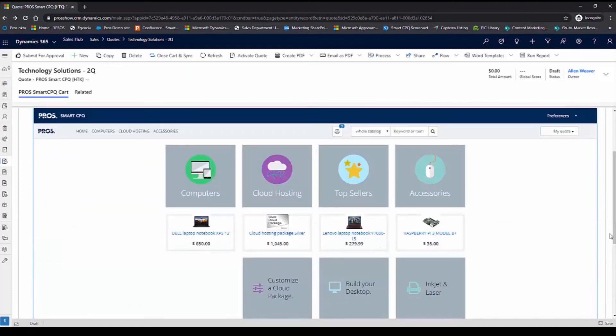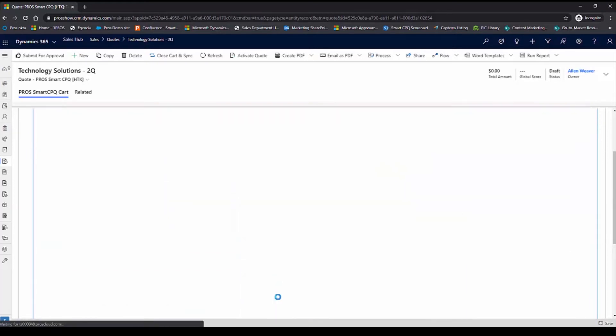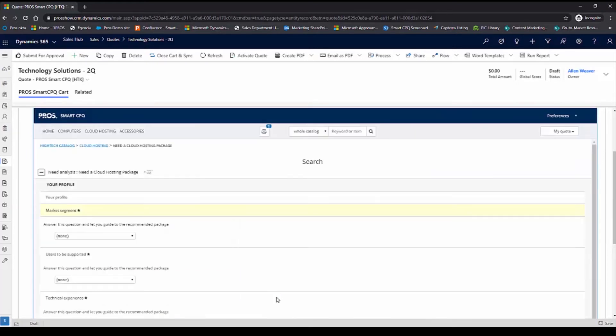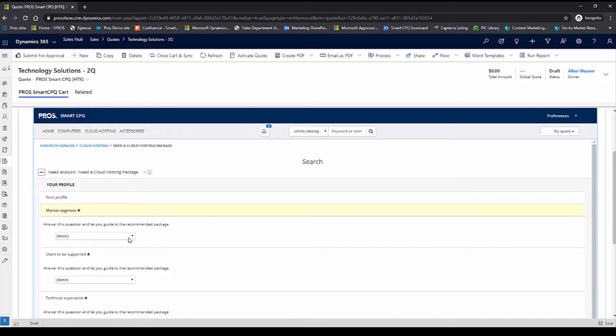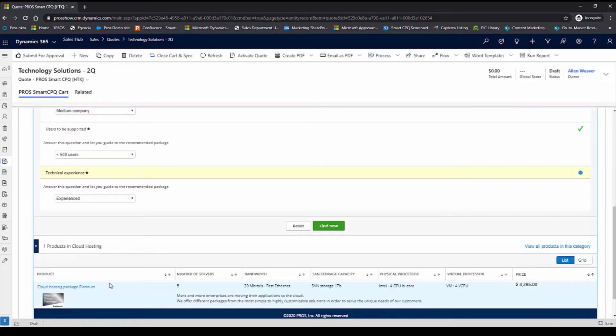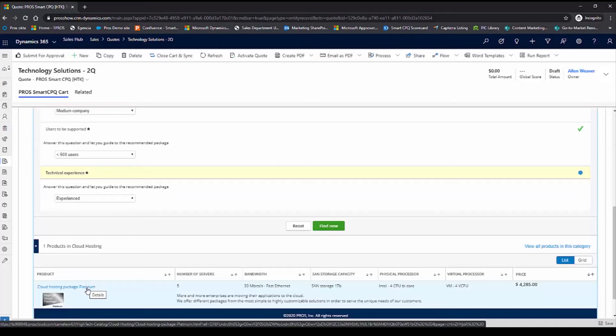The last thing that I want to do is to customize a cloud package for Austin Data Systems. To make sure that I'm quoting the best cloud hosting package for my customer, I'm going to walk through these guided questionnaires again. With my responses,